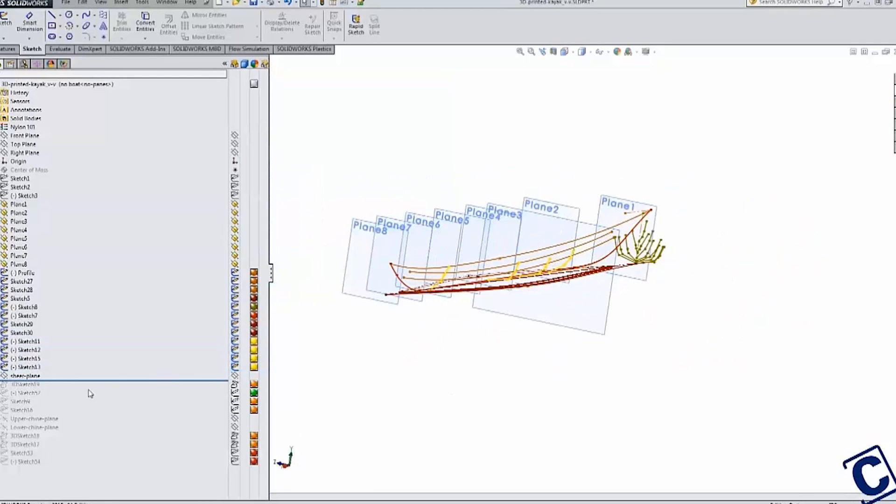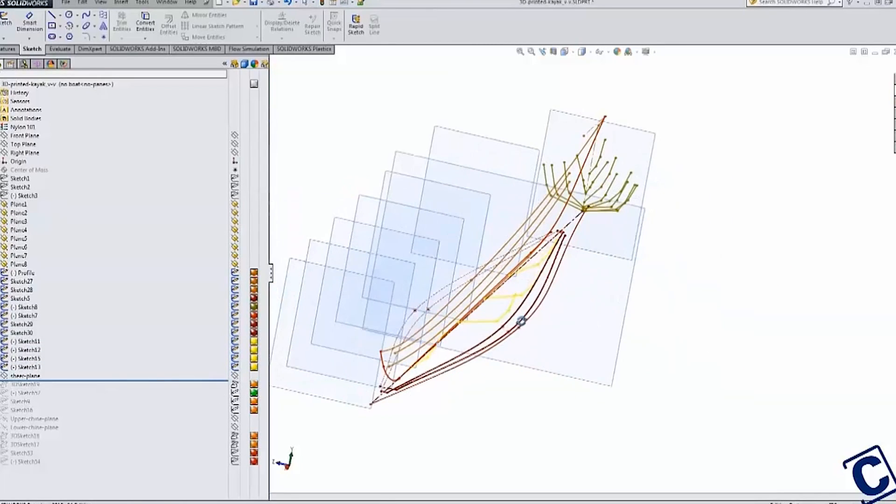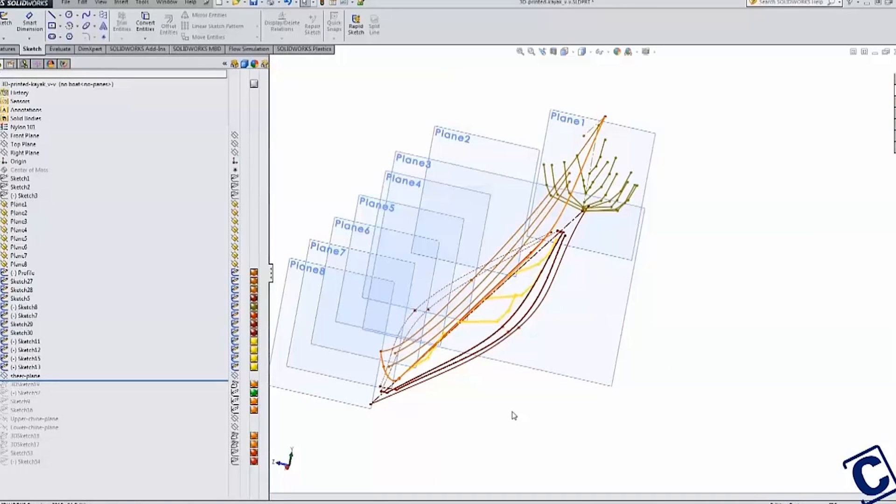This gave me a 3D section, seen here in yellow, that I would be able to reference as I started to develop the 3D surfaces for the final design.